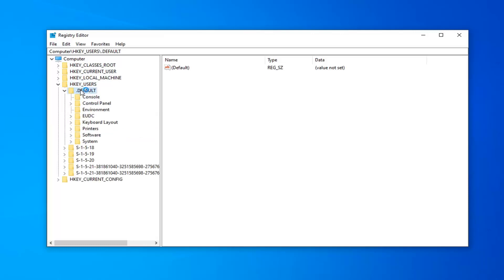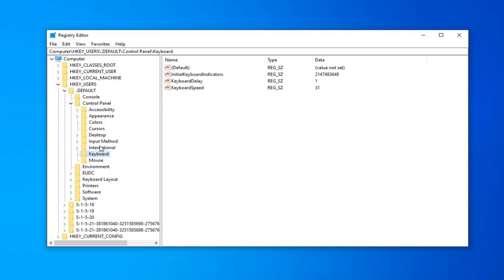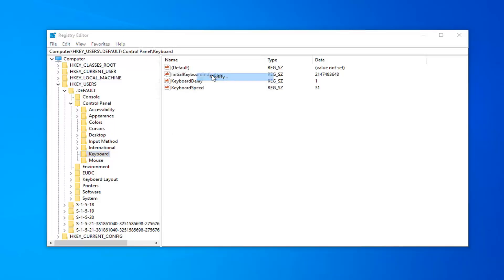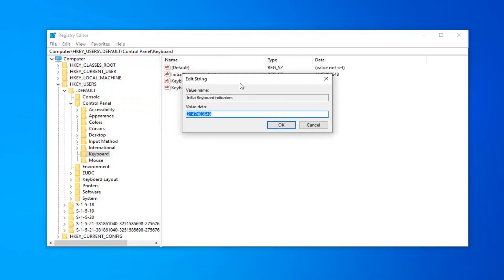Now there should be a folder that says keyboard. Go ahead and left-click on that one time. On the right side, there should be something that says initial keyboard indicators. You want to go ahead and right-click on it, select modify. In the value data field, delete whatever number is in here. Type the number 2 on your keyboard, and then select OK.